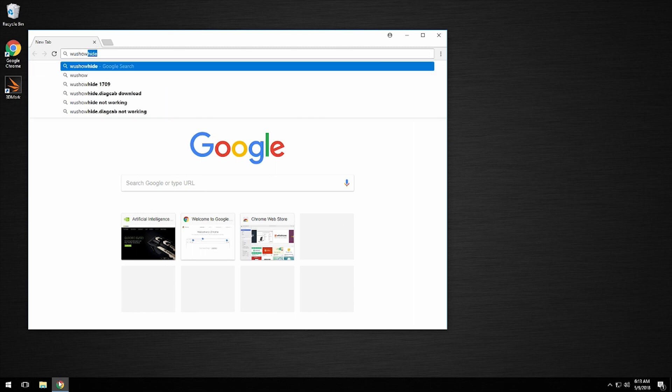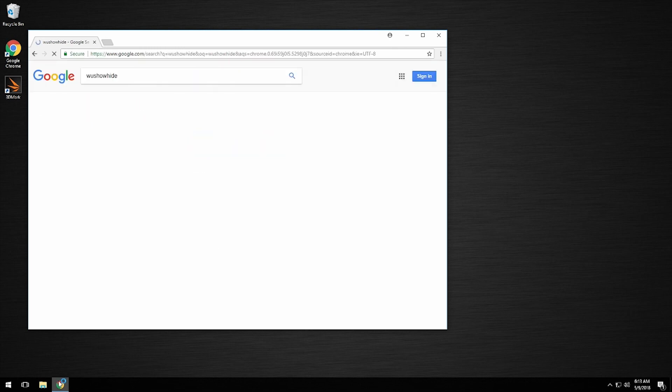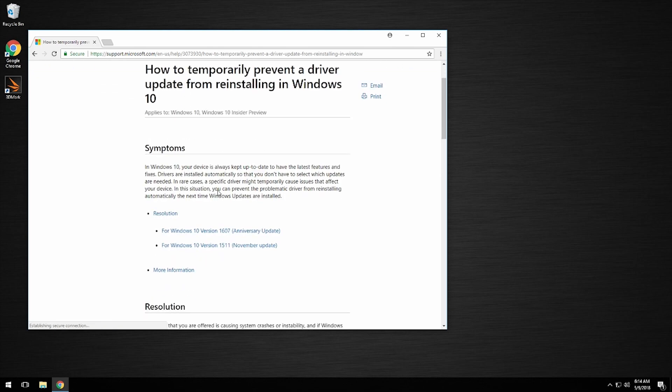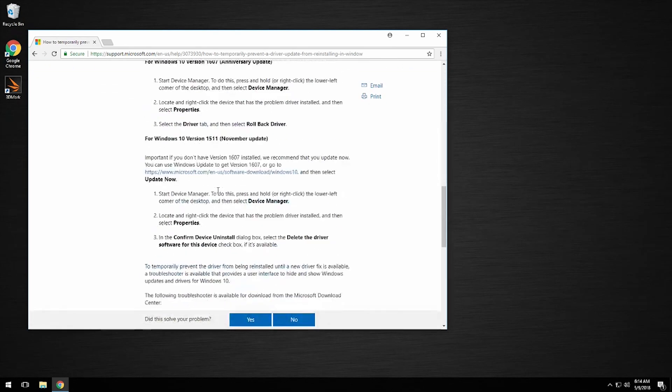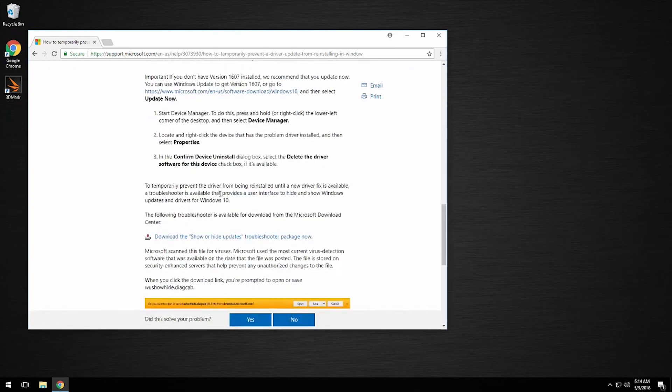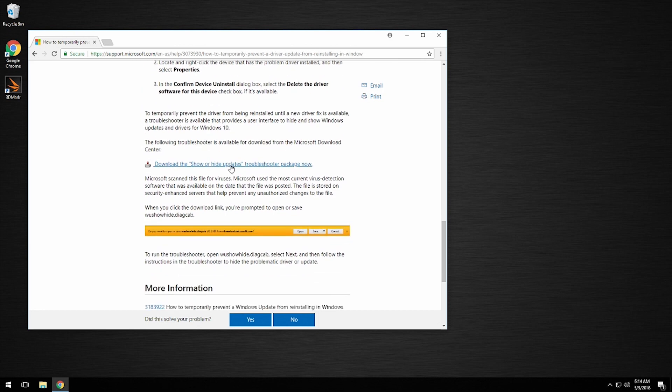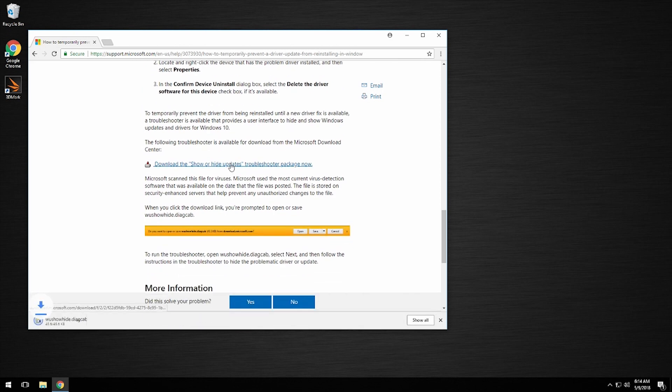We're going to go to Google and search for 'wushowhide'. We want the one that shows it is from Microsoft. We're going to scroll down to the section for Windows 10 version 1607, the Anniversary Update, and then click 'Download the Show or Hide Updates Troubleshooter Package Now'.